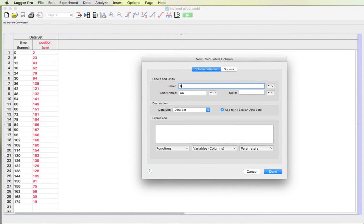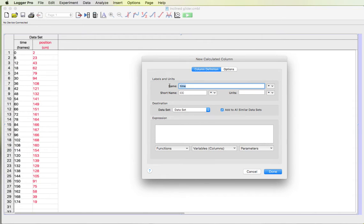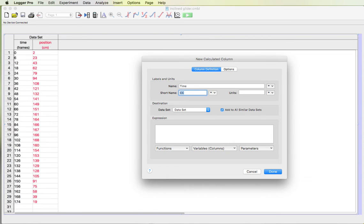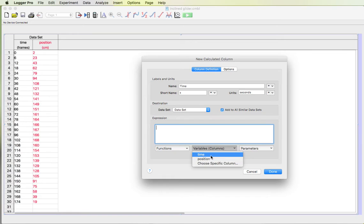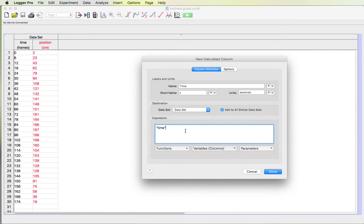The column's gonna be time. If I type in time the same way that I had up over here then the software won't let me do it because it won't let you have two columns that have the same name. But it treats lowercase and uppercase letters differently. So I can spell time with a capital T and that will work just fine. Short name and the units can be repeated. Now I have time in seconds and I'm gonna take this time column every number that's in this time column I want to divide by 30 to get from frames to seconds. So I'm gonna take this time column and then I'm gonna divide by 30 and then hit OK.